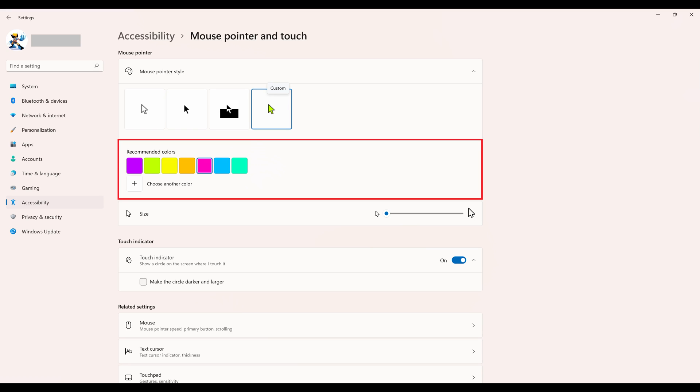Step 6. Click any of the colors in the Recommended Colors section to change your mouse color. The change will be effective immediately, and you'll see your mouse pointer instantly change color.